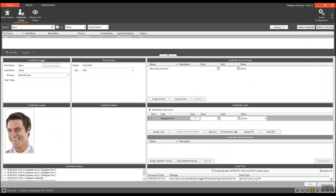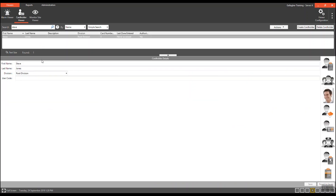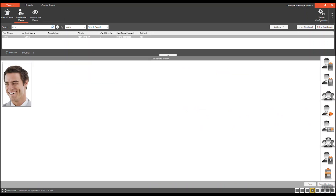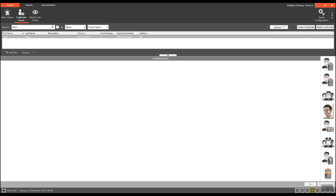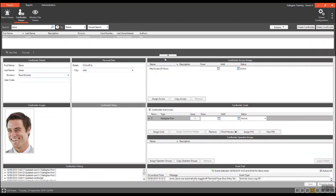By selecting the title bar on the tile required, the tile will populate to the full view. At the same time, the remaining tiles will be minimized and moved to the side of the screen, and are available for further selection when required. To return to the default tile layout, simply click on the title bar once again and the tiles will repopulate.